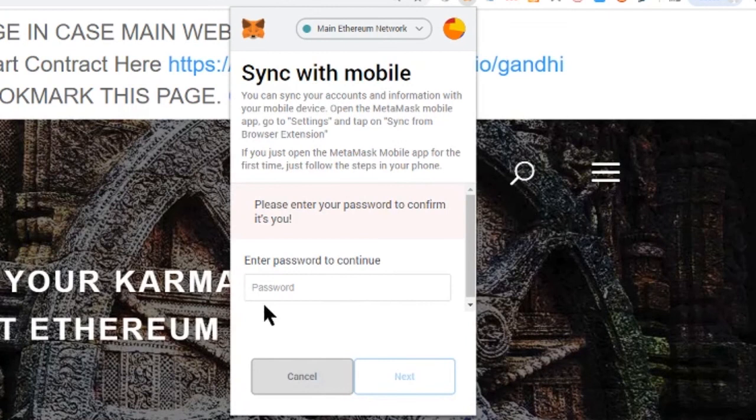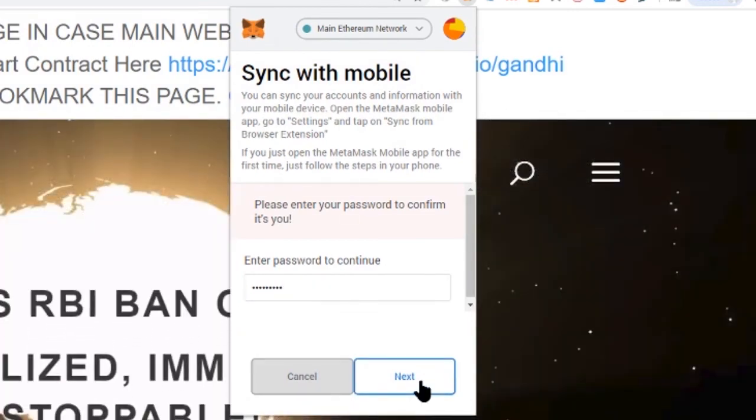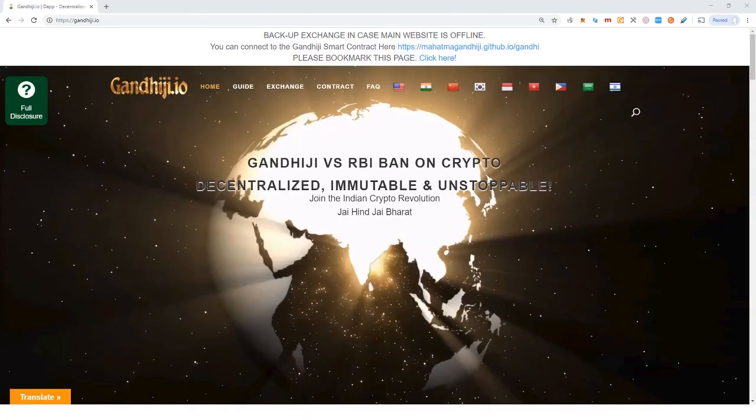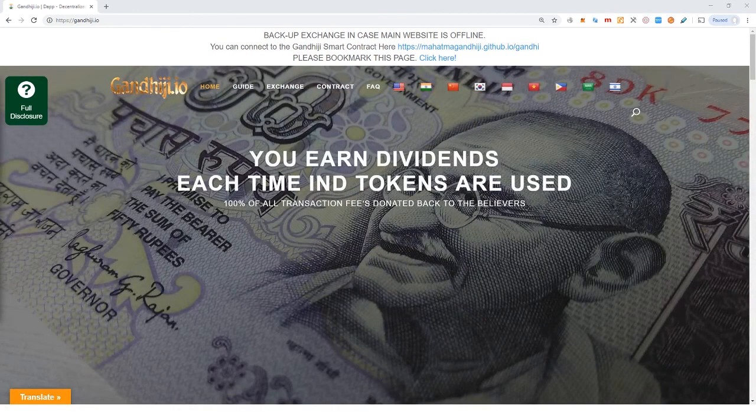Once you've entered your password here click on next and that will show you the QR code that you need to scan from your mobile device. That will then connect you up the same way as entering your seed word. So really nice and easy.